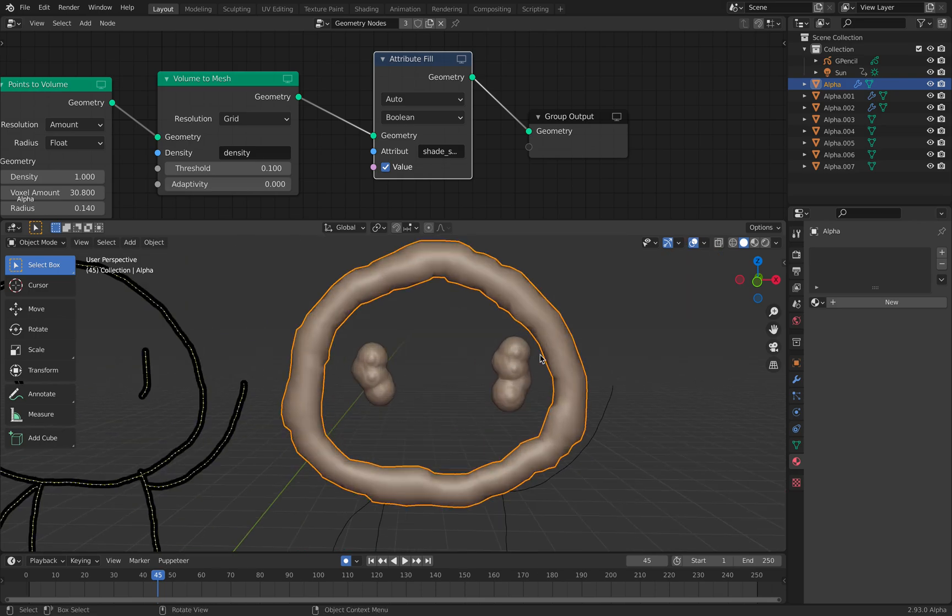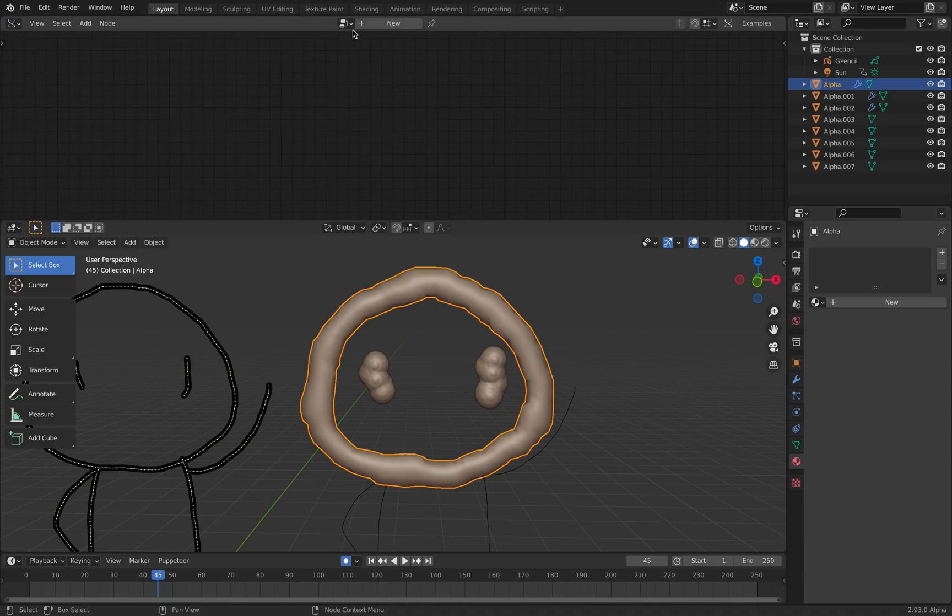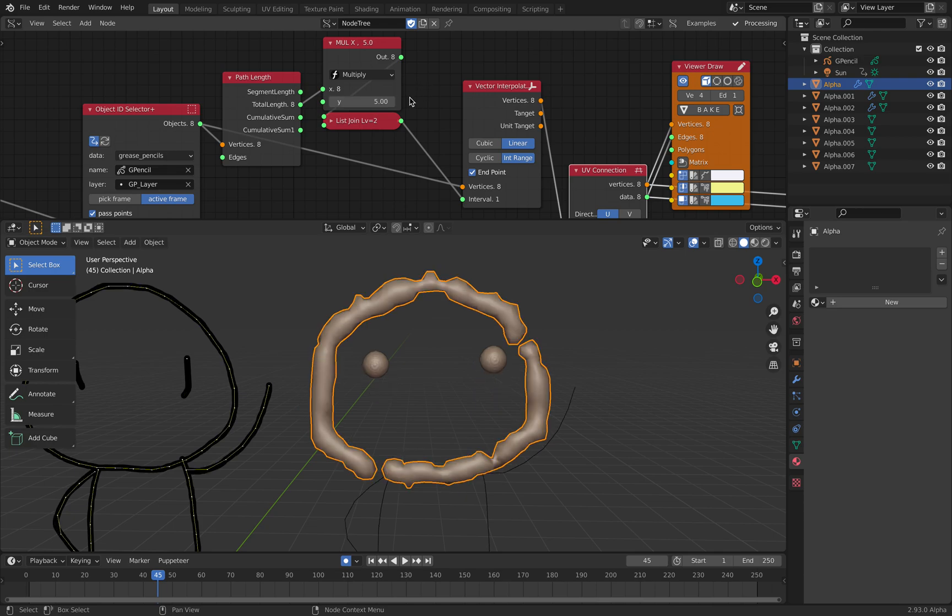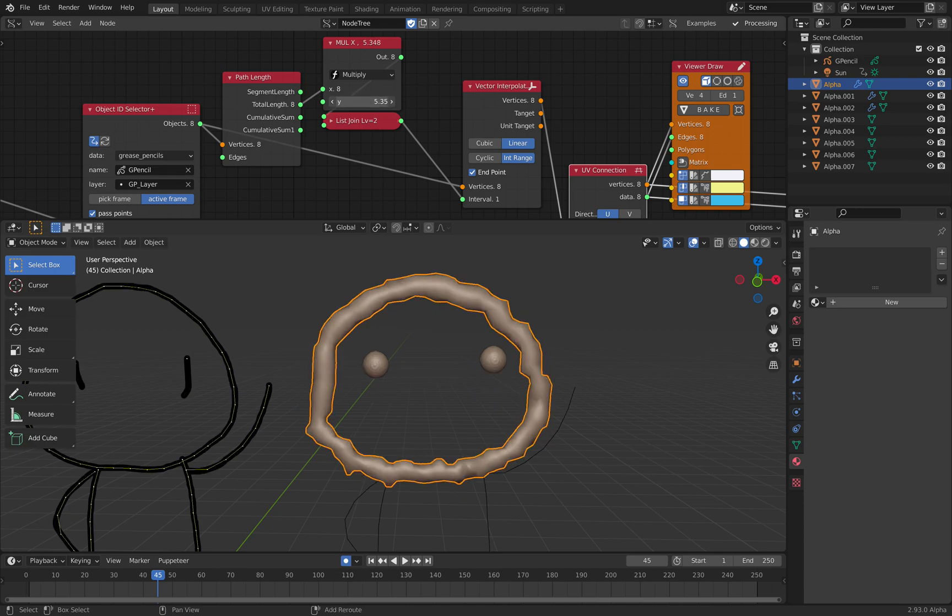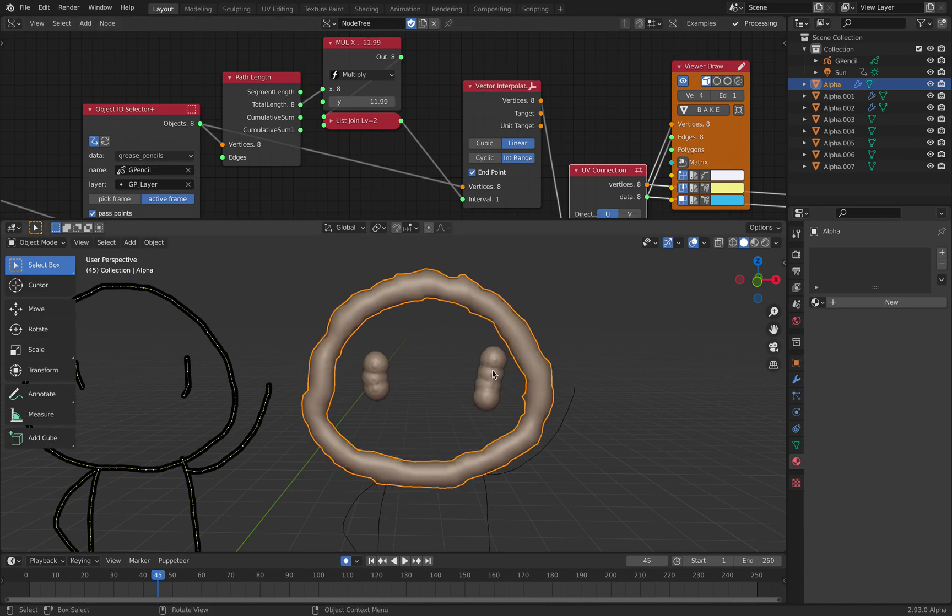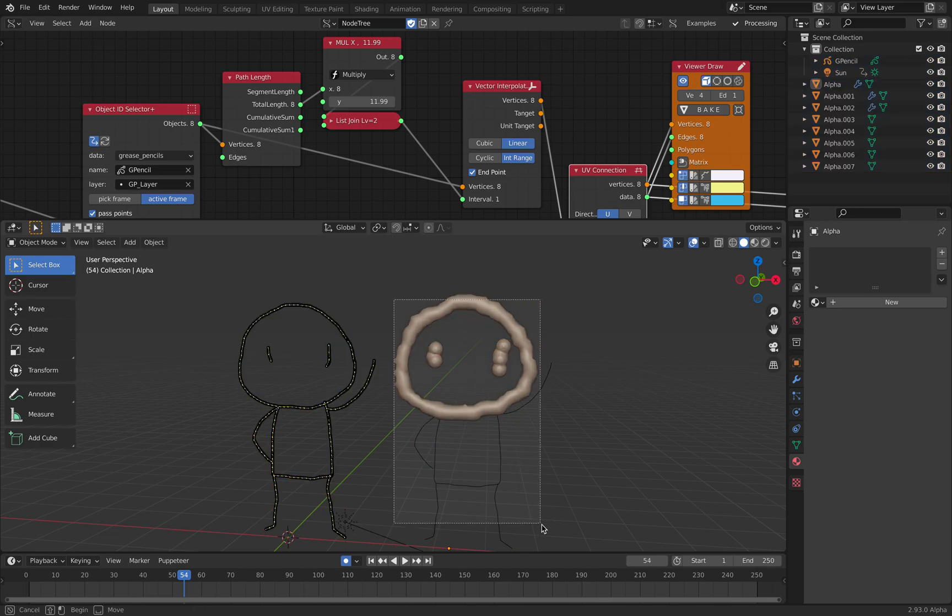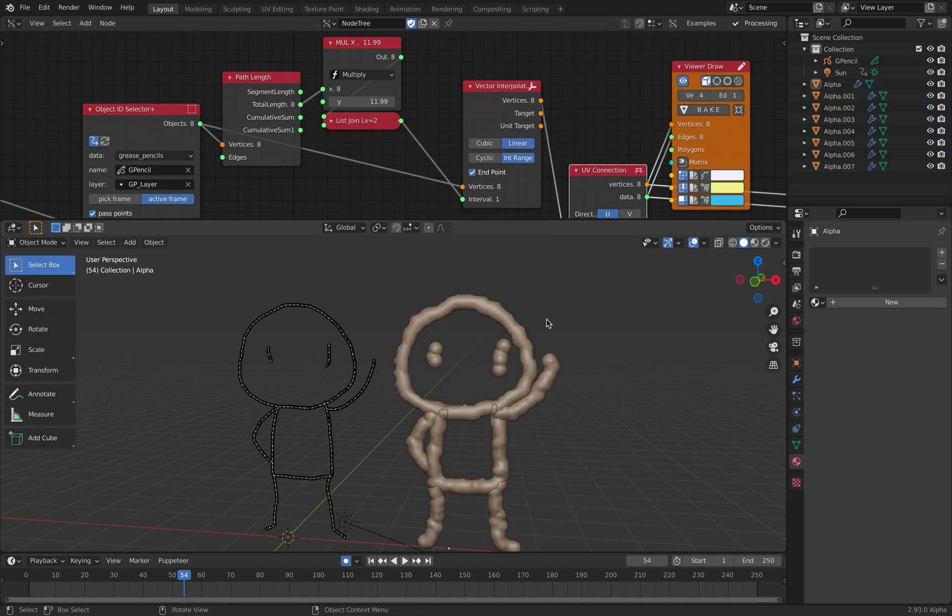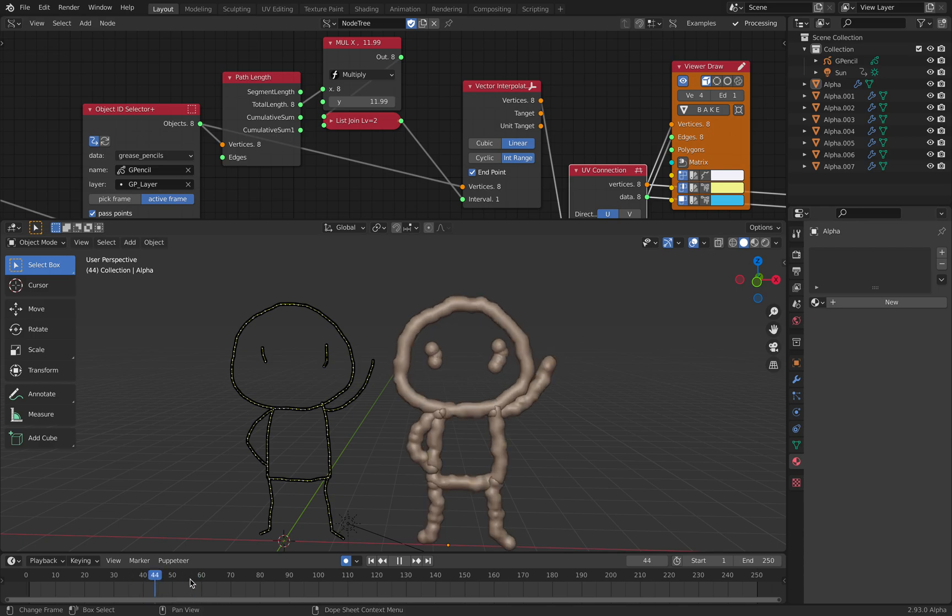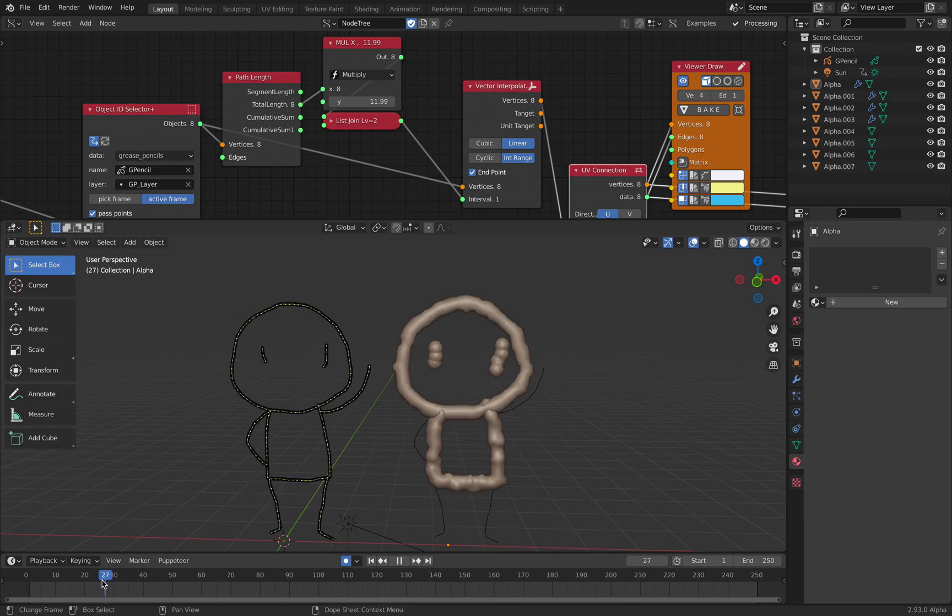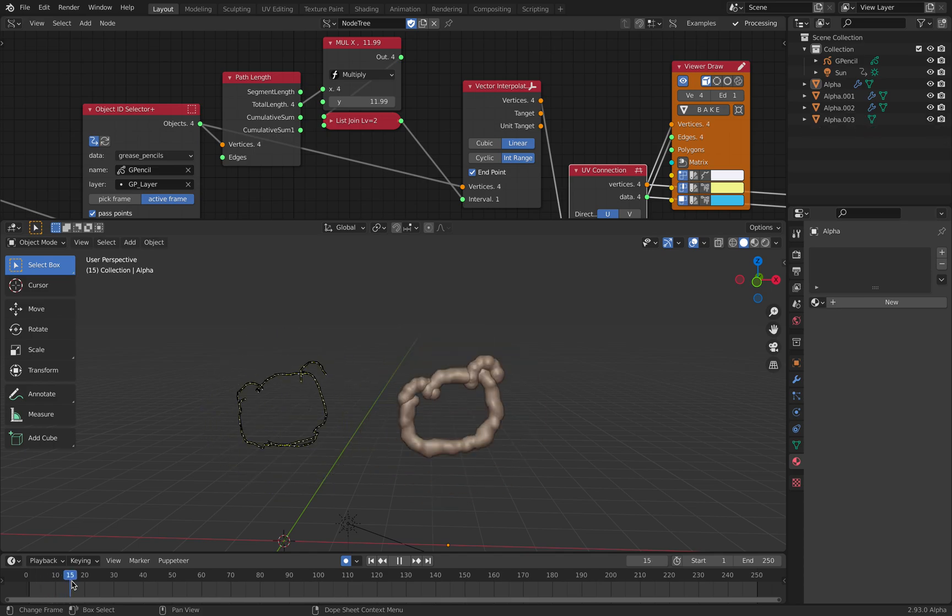You might notice there maybe too much resolution there around the eyes. So we should go back maybe to the Sorcar and reduce the resolution here. Oh yeah okay we actually need that. Select all, select all the strokes, select this one. Ctrl L copy modifier. So I think we successfully convert this guy. Well at least with the snail it works.